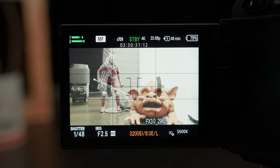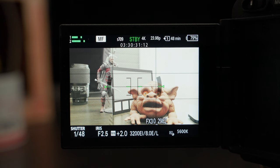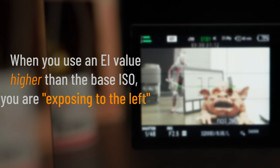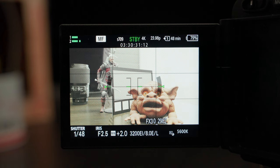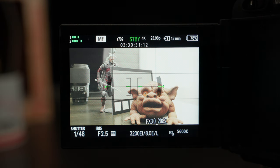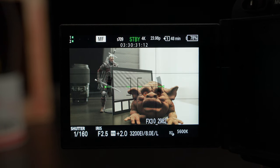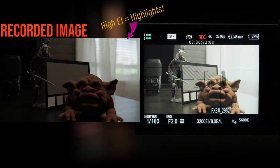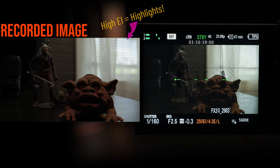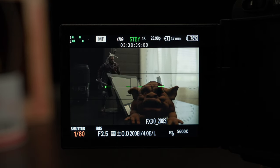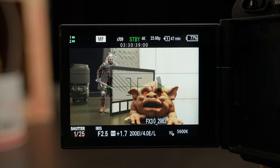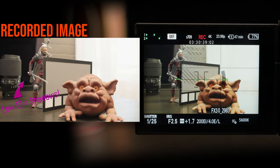Now I'll increase the EI to 3200. The monitor image is now much brighter, so to compensate we need to either close down the aperture, adjust the shutter, or decrease the light output. After adjusting the shutter, the exposure is set — rolling. Now going the opposite way, let's get an exposure for 200 EI. Opening the shutter back to 1/48th, then maxing out the light and opening the shutter to 1/125th — that looks pretty good. Rolling. We've got our three exposures, so let's jump into the editing software.